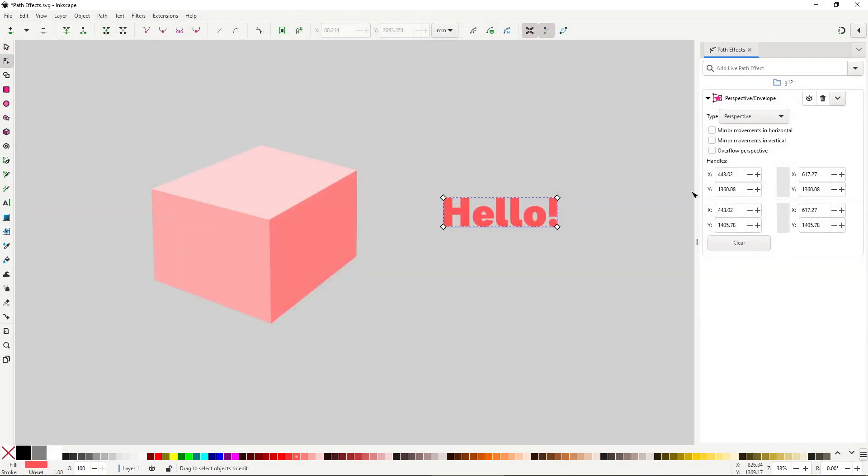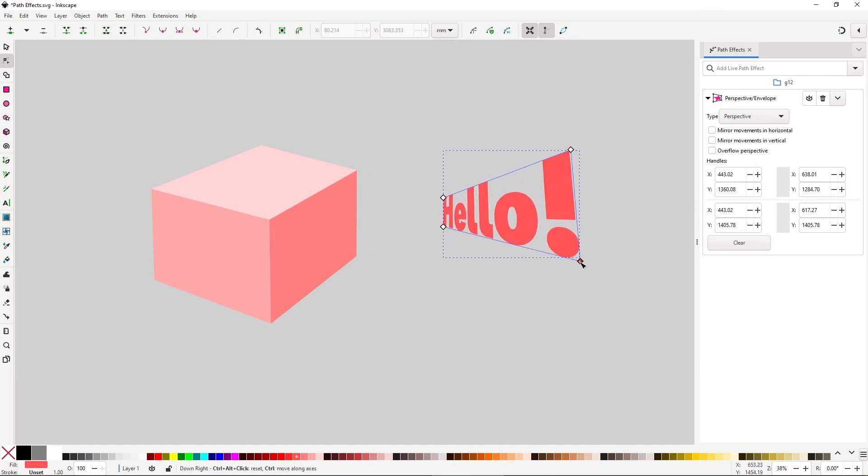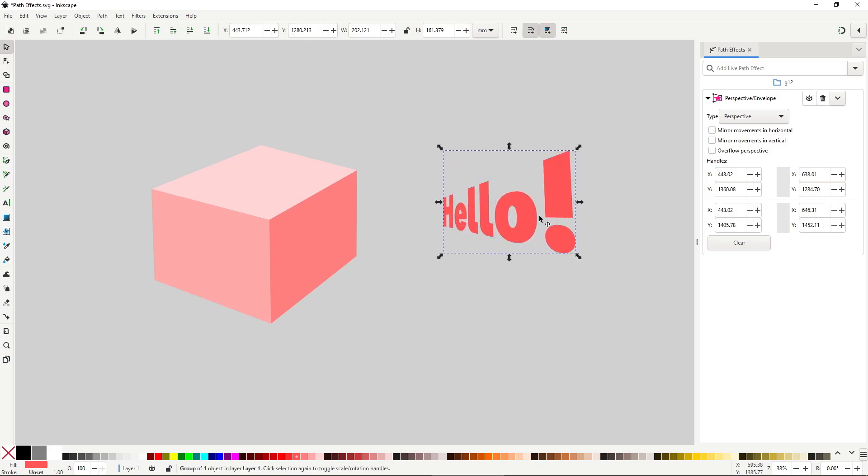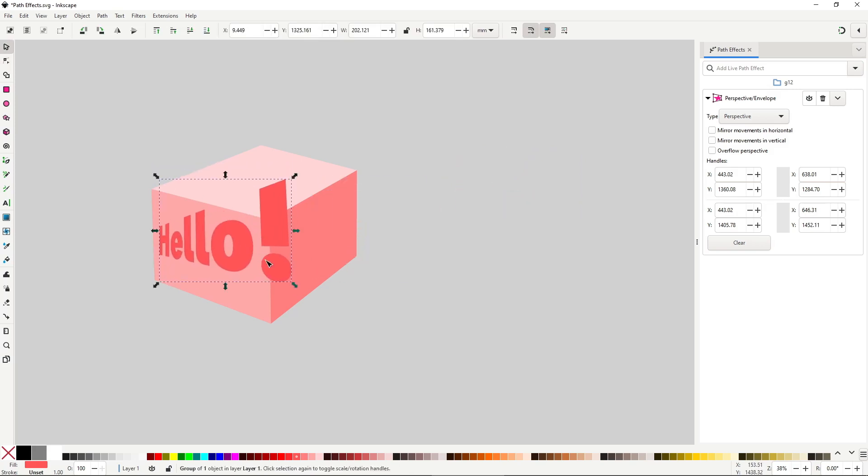Using it is super simple. When you switch to the node tool, you will see 4 control points at the corners. Moving these points distorts the object as if it were positioned in perspective, so all you have to do is to make it match.